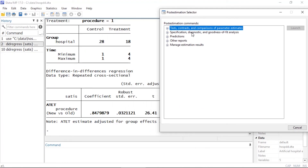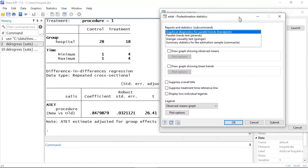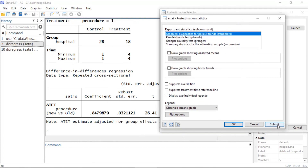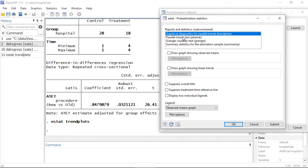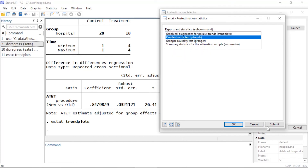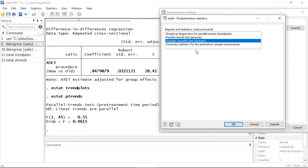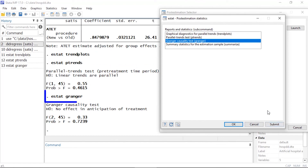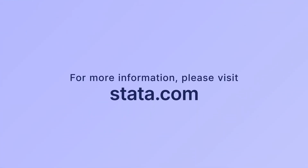After we fit the model, we can use the post-estimation selector to create graphical diagnostic plots for parallel trends, conduct a parallel trends test, and conduct a Granger causality test.